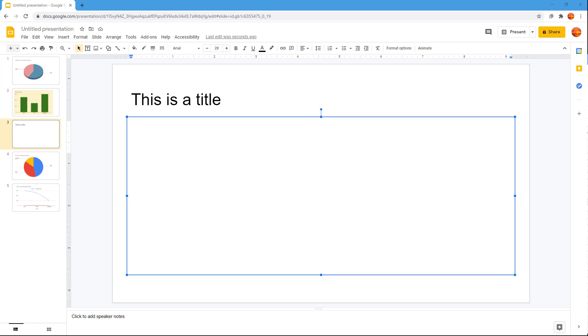Over here you can see that I have a blank Google Slides presentation slide. What I'm going to do is use smart quotes and dumb quotes.